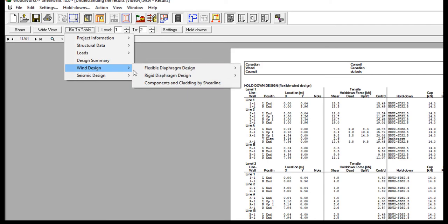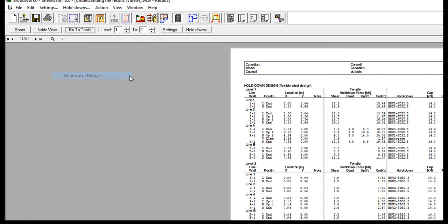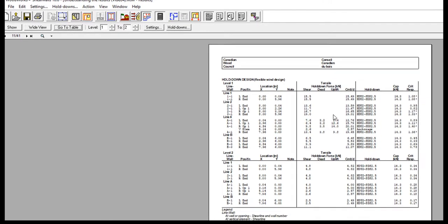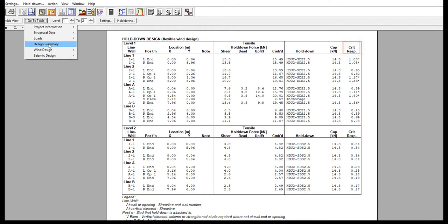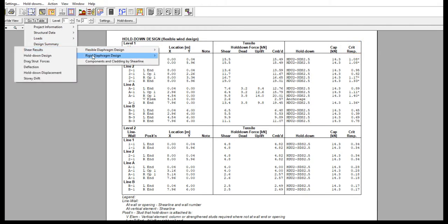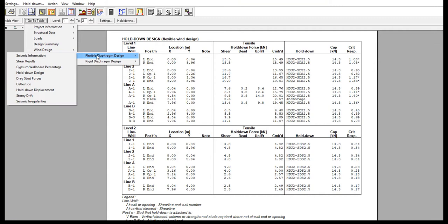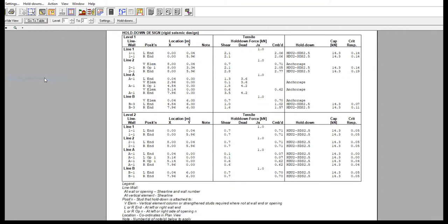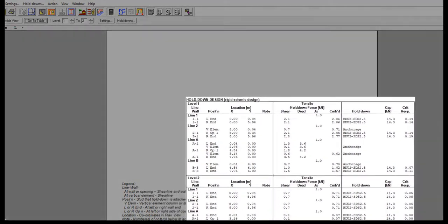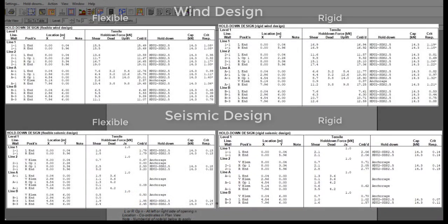The Hold Down Design table, available in the Go To Table tab, summarizes the tensile forces, capacity, and most importantly, the ratio of the force and capacity in the far right column. The layout and information provided in this table is similar in the case of wind or seismic design, assuming either a rigid or flexible diaphragm design, for a total of four tables.